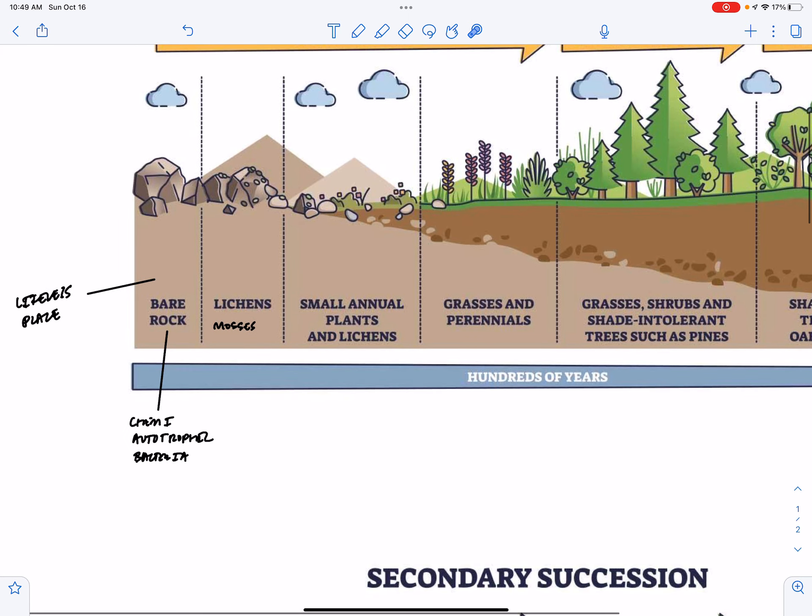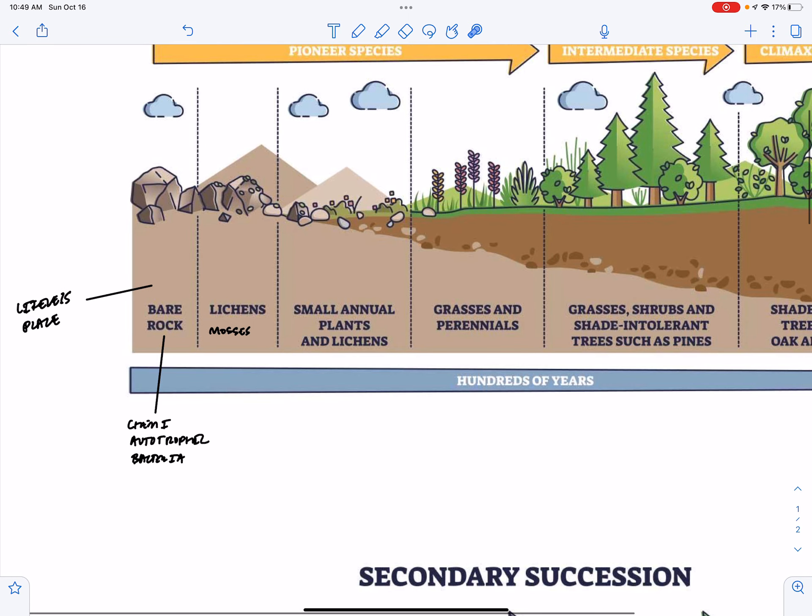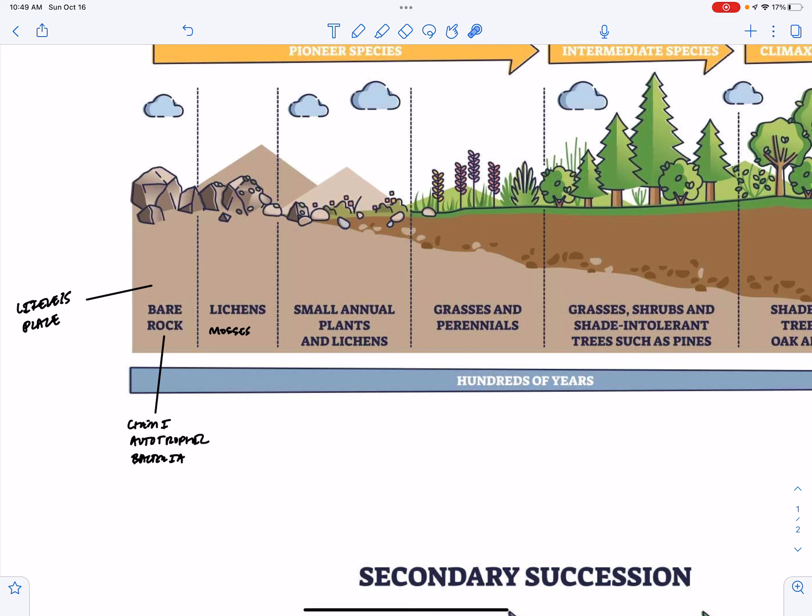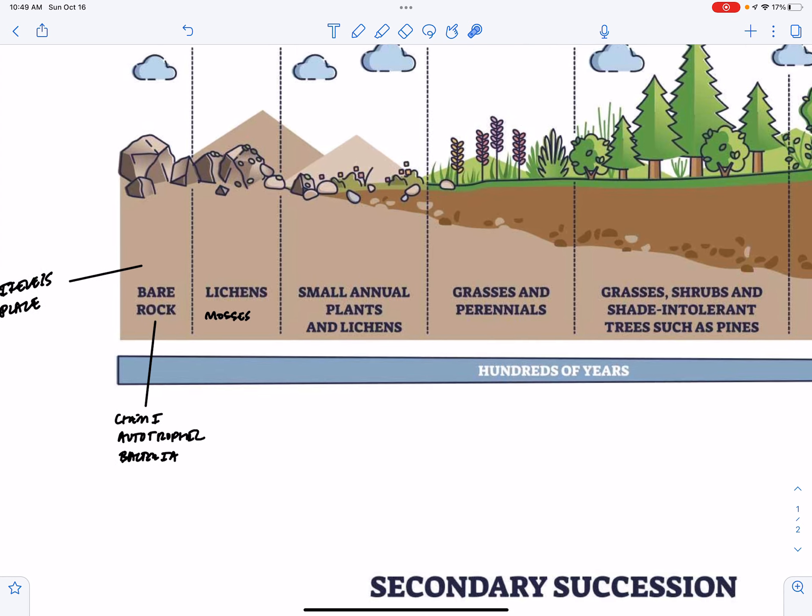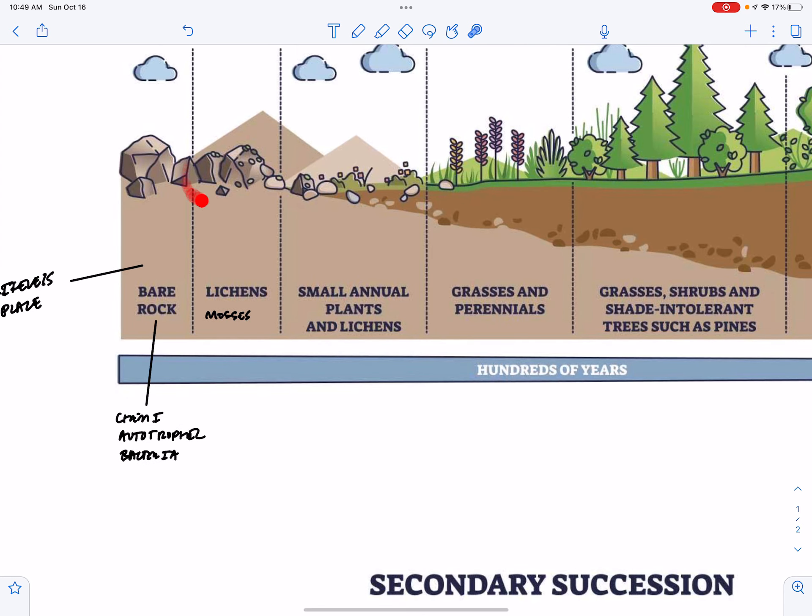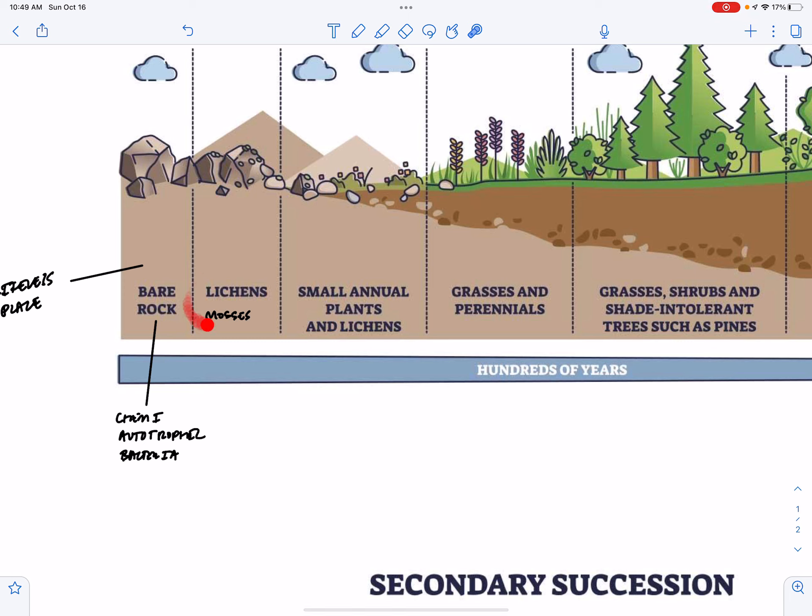The first colonizers of this bare rock, post chemiotrophic bacteria, are going to be lichens and mosses. They are going to grow from windblown spores, and they are going to do the first photosynthesis in this area. They're going to help develop the soil as these rocks break down and as early colonizers die and begin to decompose.